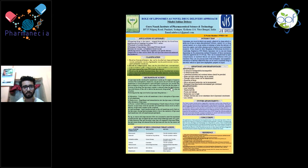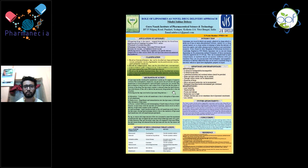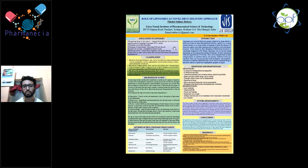Nilarthri, please start with your presentation. Good evening, everyone. My topic today is the role of liposomes as a novel drug delivery approach. It is a trending topic. First of all, I want to start with what are liposomes.